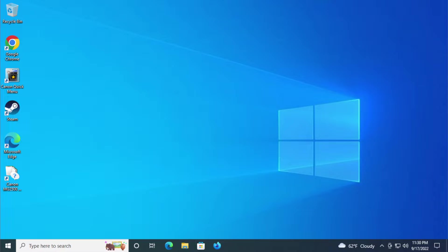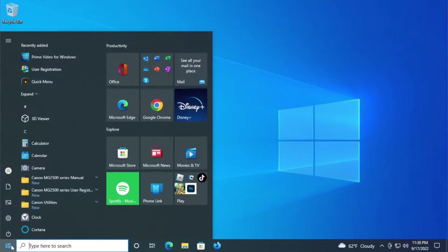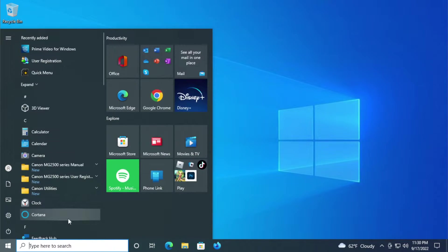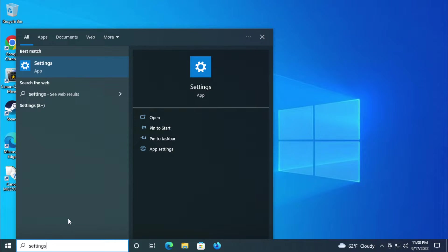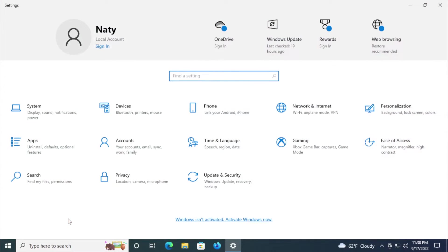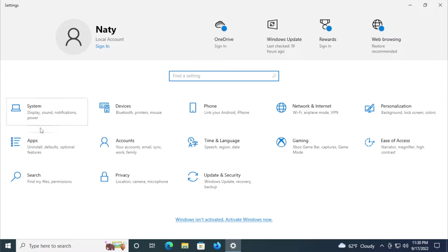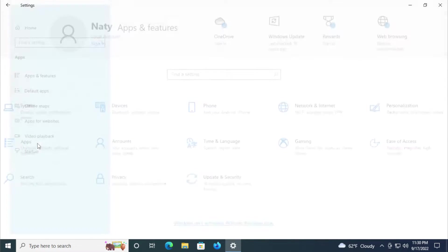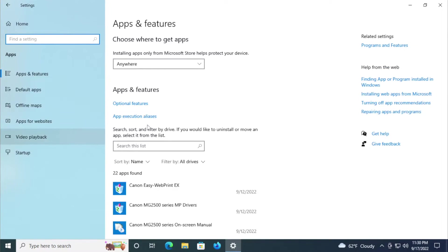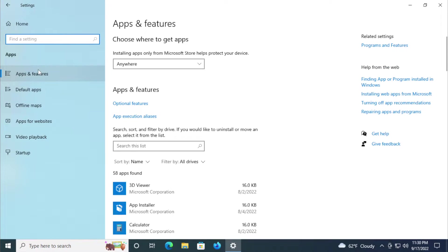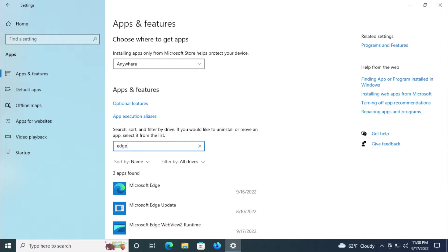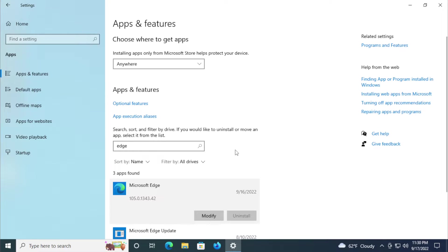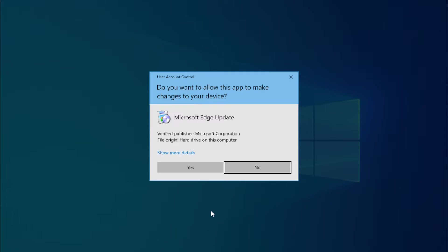The first step is to go to the Start menu and type 'settings' in the search bar and hit enter. Select Apps on the left side, select Apps and Features, and search for Edge or Microsoft Edge. Then click and select Modify.